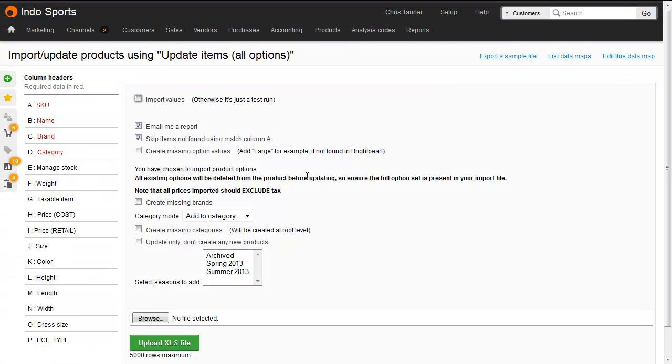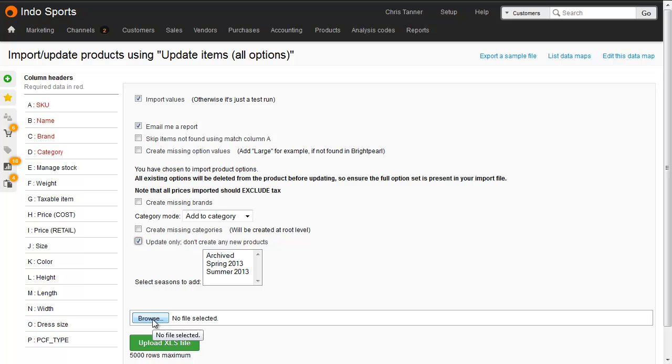We'll go to our data import screen, click to import values, untick skip items, and importantly click to update only, otherwise it'll try and create new products. Find our file, and import.